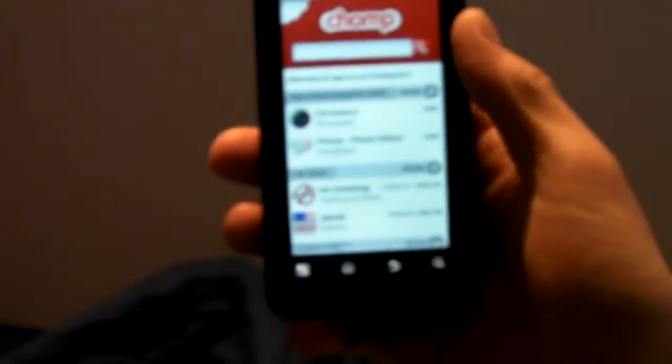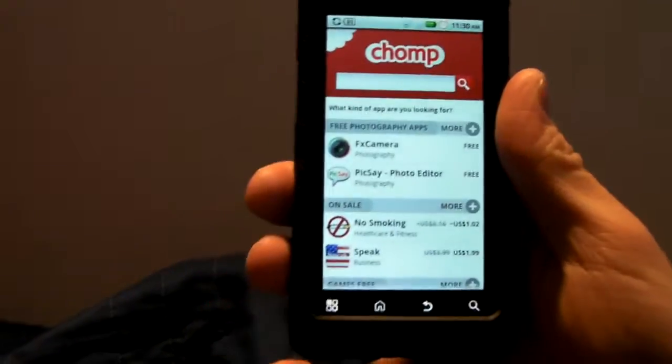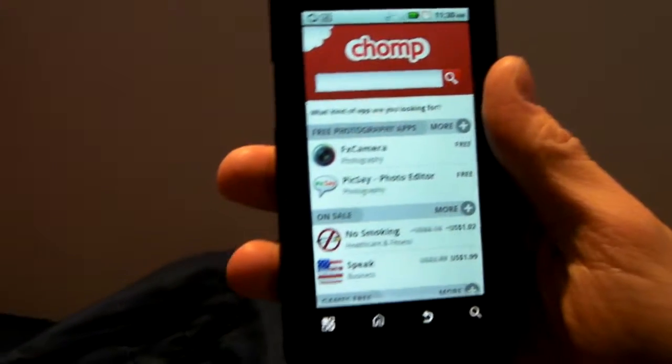Welcome to What's Good Blog's video review. My name is Jay Boucher and today we're going to show you Chomp.